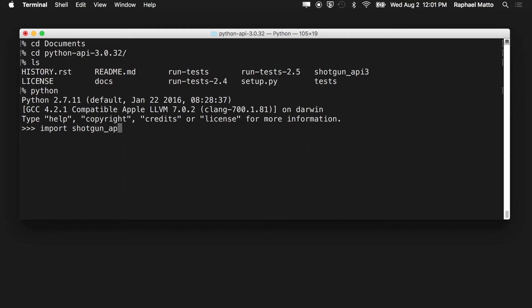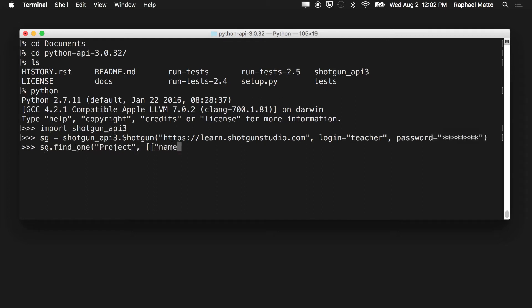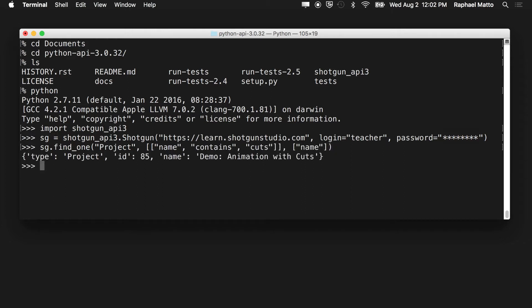You're then ready to grab a shotgun handle and authenticate against your shotgun site. Pass in the URL address of your shotgun site, your login, and your password. Note that the API has the same permissions rule set as your user in Shotgun. At this point, we can run the familiar find1 command to return our project record.